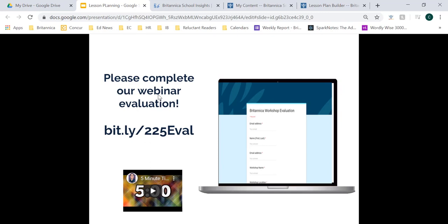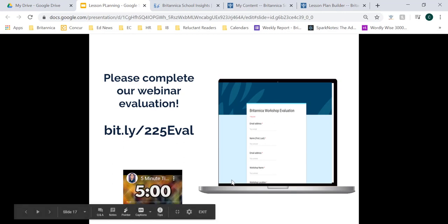When you download Britannica Insights and conduct a Google search, it will push Britannica results to the top of the search page. It will also give students a little window on the side that gives them a quick glimpse into the Britannica article as well as related topics that we have articles and resources on. So feel free to add that Chrome extension for your students or for yourself to make sure you're accessing reliable resources and your students aren't looking at any biased sources as they're conducting their research.